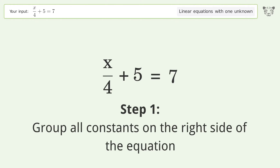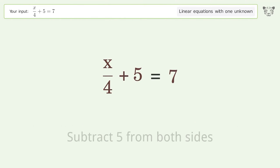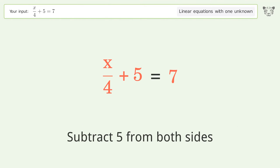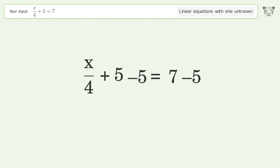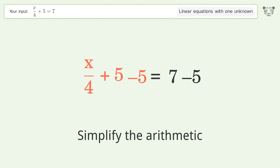Group all constants on the right side of the equation. Subtract 5 from both sides. Simplify the arithmetic.